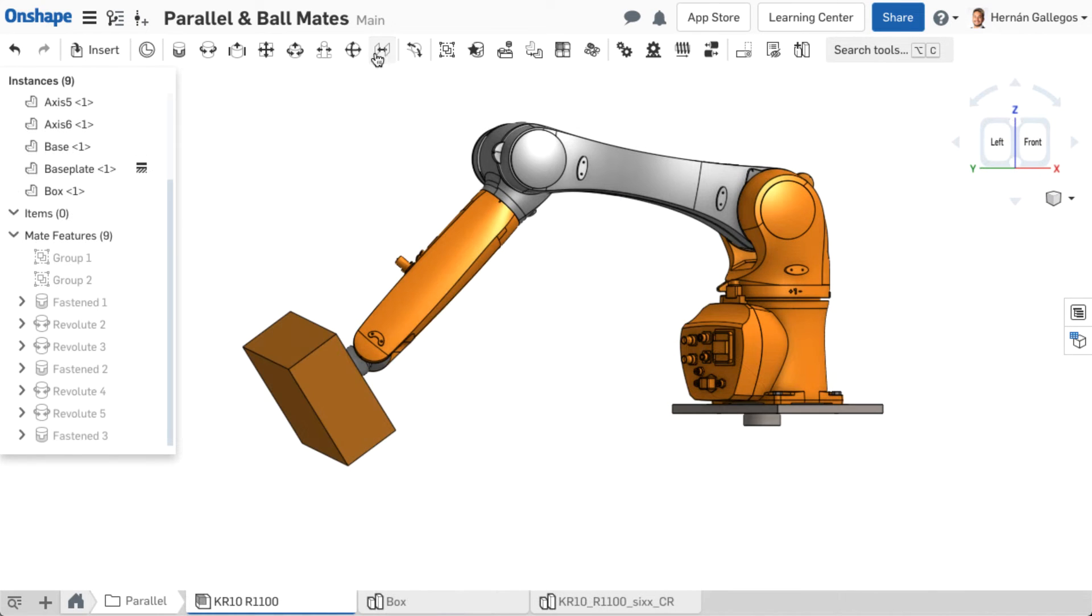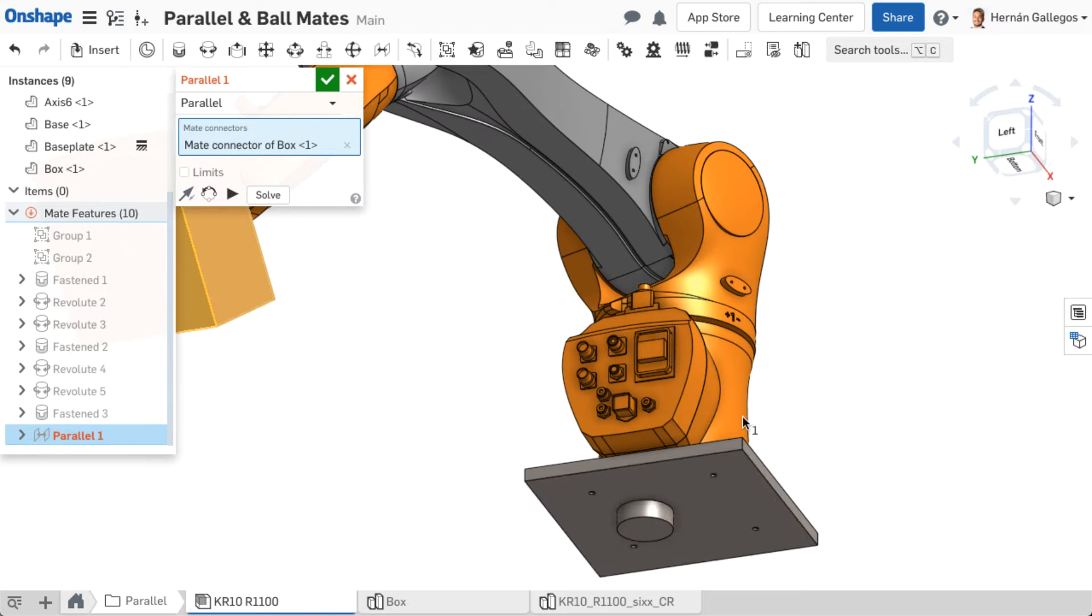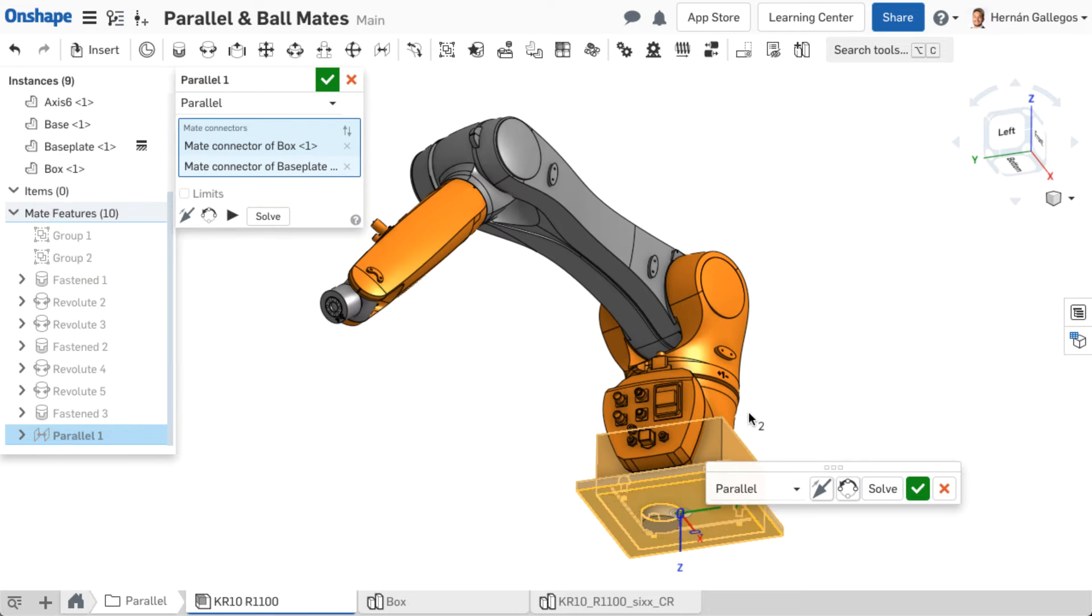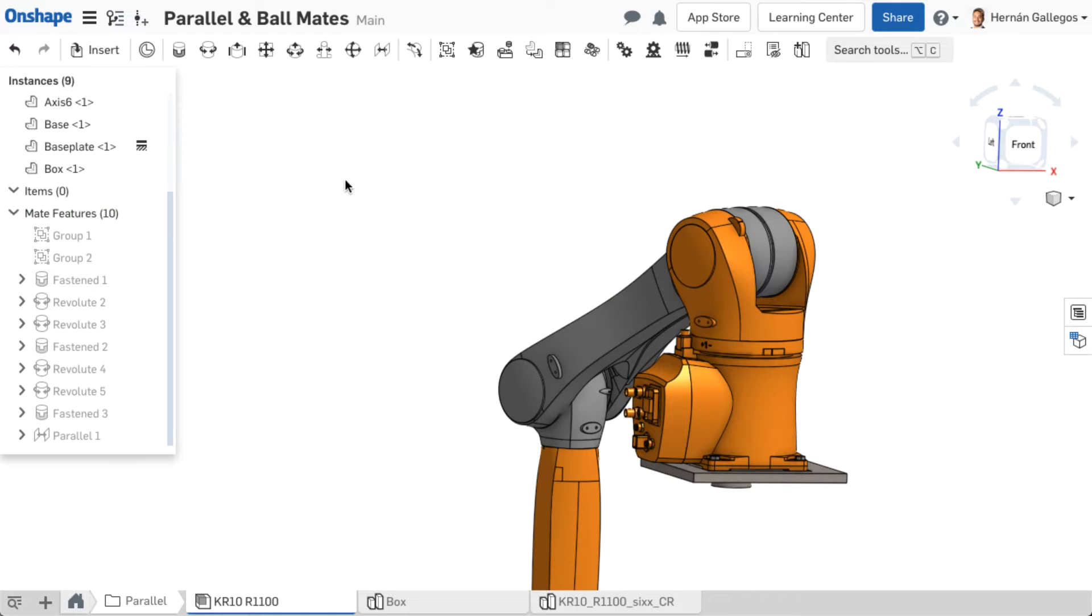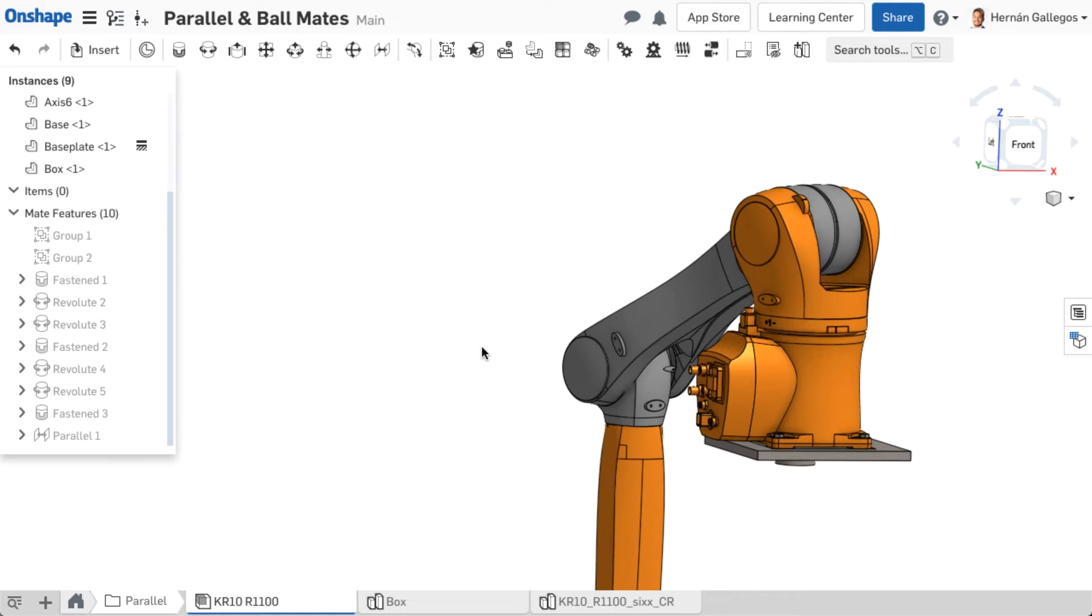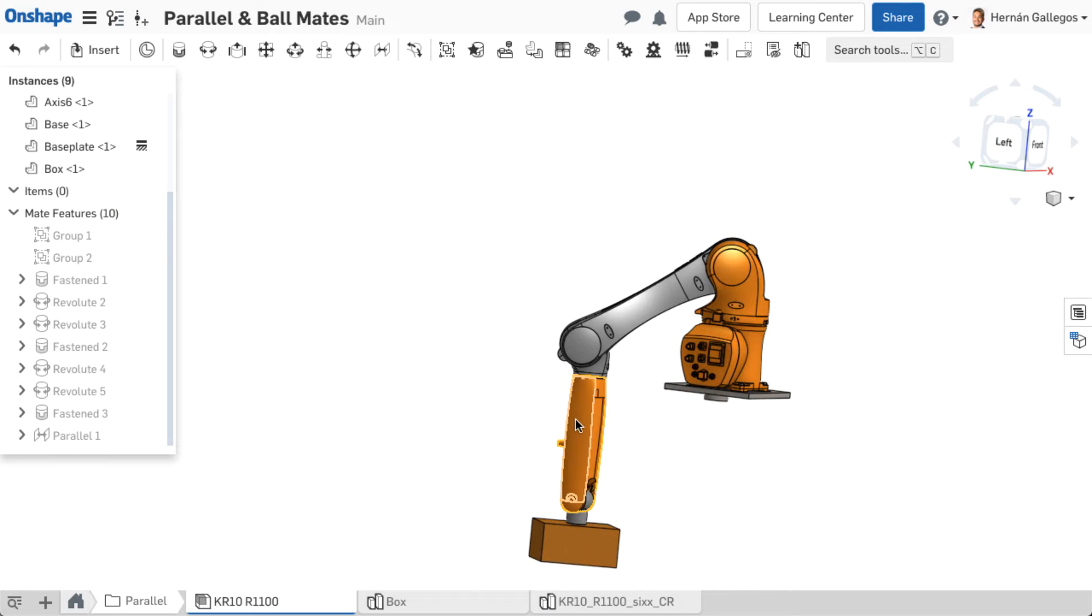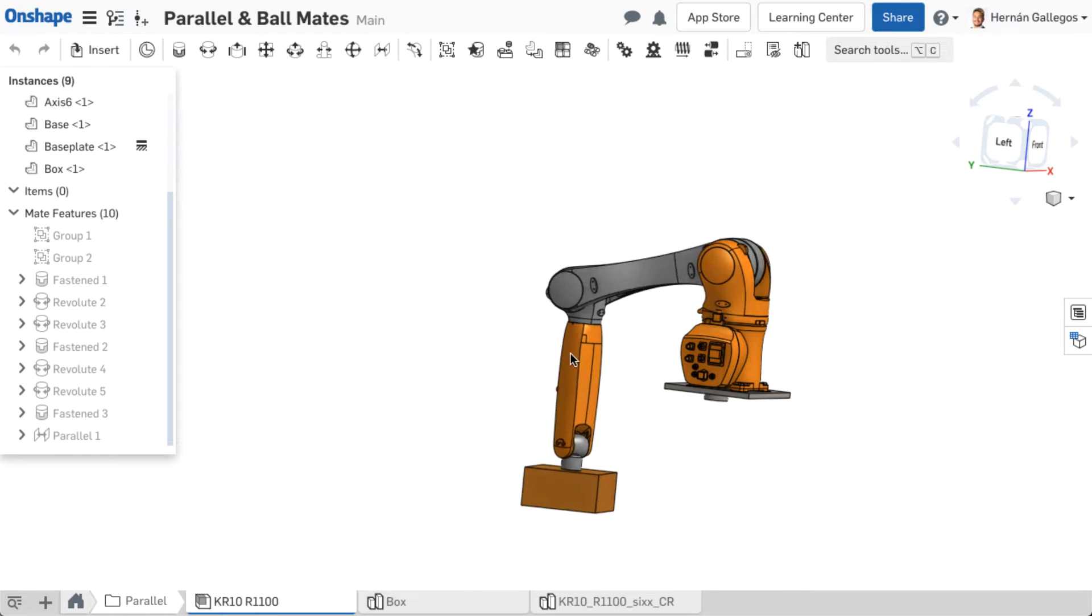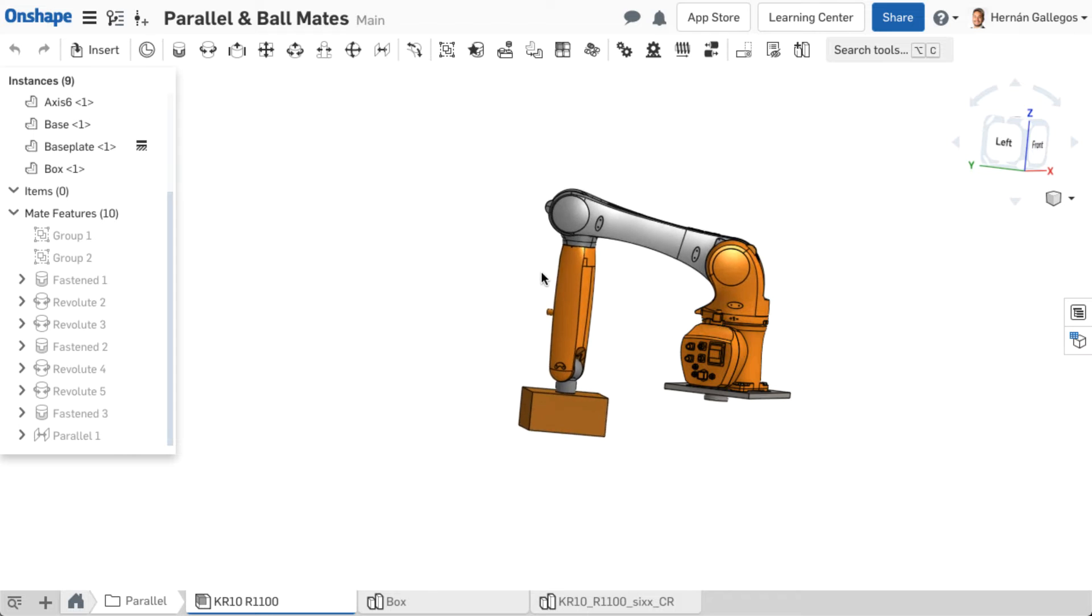The parallel mate allows four degrees of freedom, three translational degrees along the X, Y, and Z-axis, and rotation about Z. An example where this mate is useful is a robotic arm, where the arm should stay parallel to the floor, but the arm should be able to move up and down, left to right, and front to back of the robot.